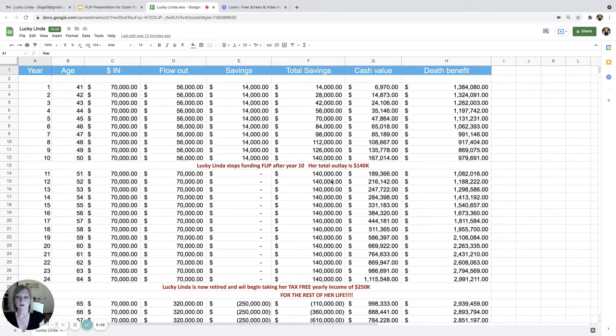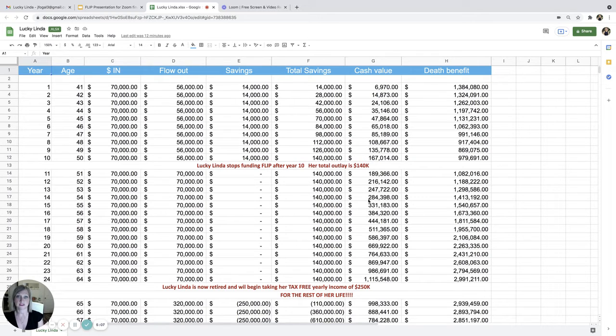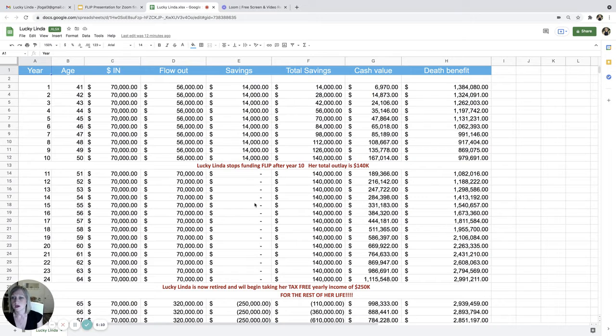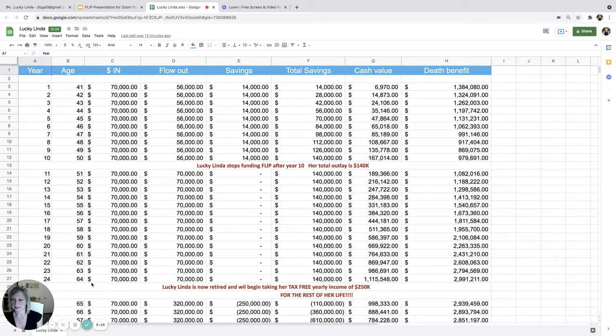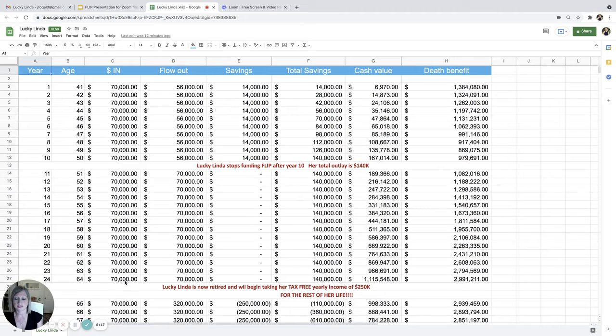So here we can see now where this cash value is growing just from the interest that she is now earning on her account, on her plan. So we have her doing this until age 64, where she's putting $70,000 in, $70,000 out.